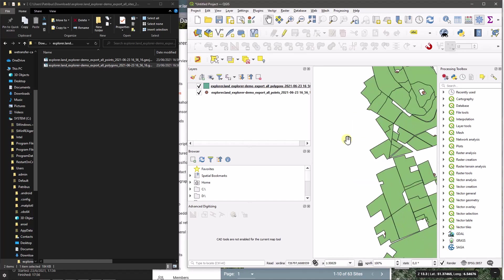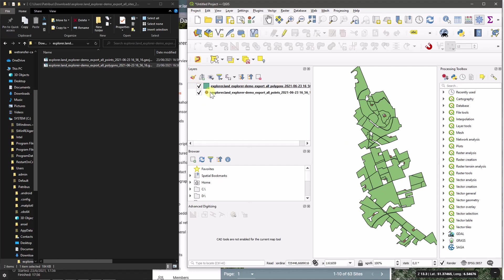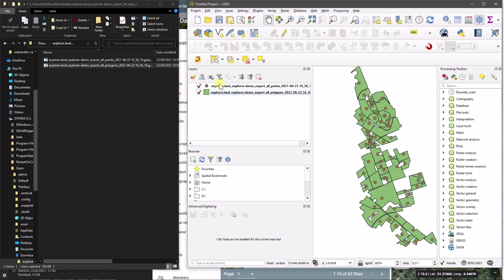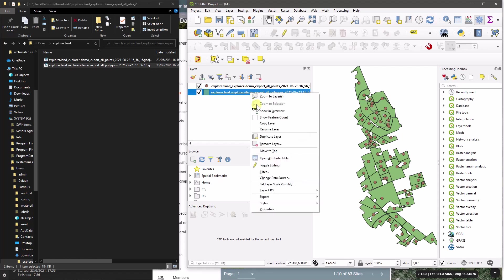Now, the good thing or the interesting thing is that the majority of the fields of the sites are also exported into the attribute table.